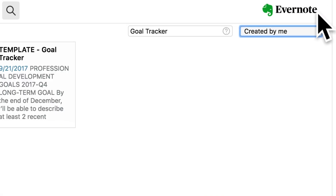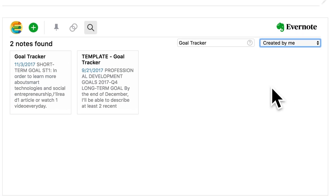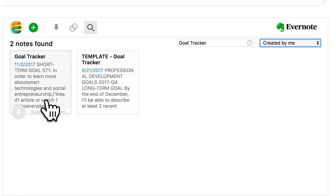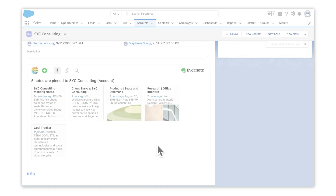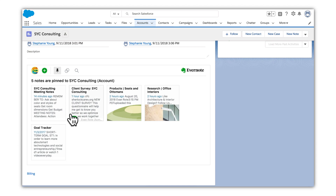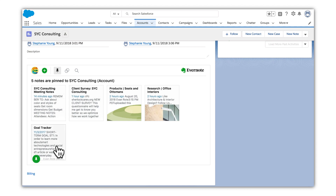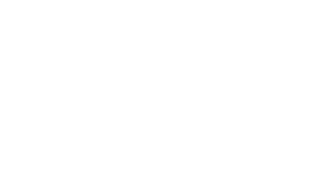Let's go ahead and search for notes you've created. Once you see the note you want, pin it to the record. Now that we have our meeting note, client survey note, and goal tracker note, we're all set for our meeting.